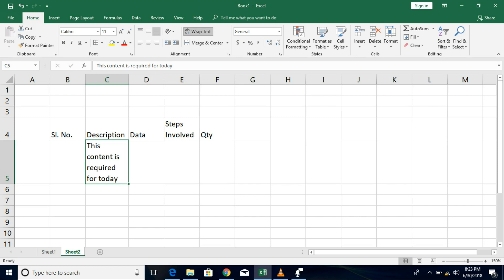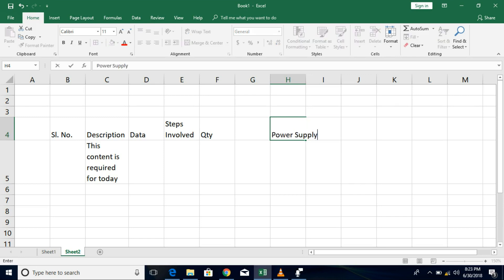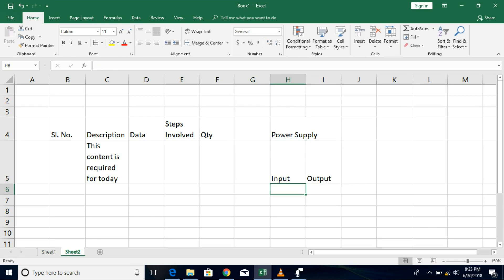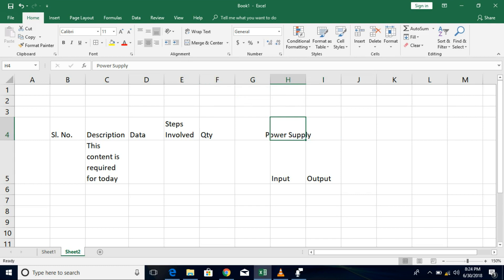Merge and center allows you to have a common heading for two or more columns. For example, if you have a power supply where you measure two parameters — input and output — the heading 'power supply' is common to both. Select both cells corresponding to input and output for the heading power supply, and then click merge and center. This merges both the cells and creates them as one particular cell. At any point if you wish to unmerge, you have the option unmerge cells, which brings the text back to the initial position and gives you the two cells back.